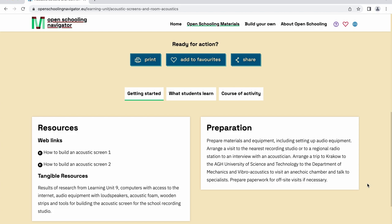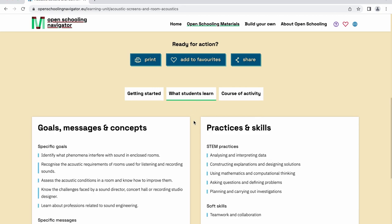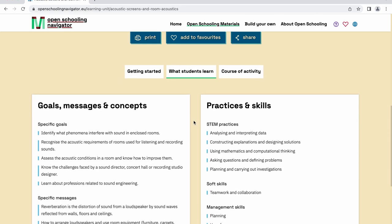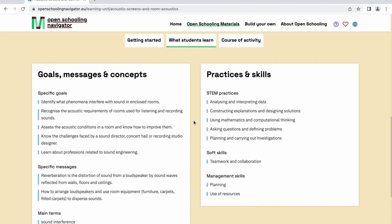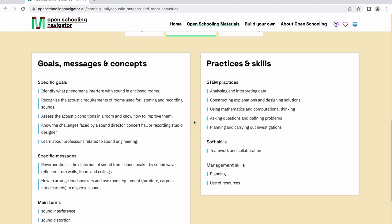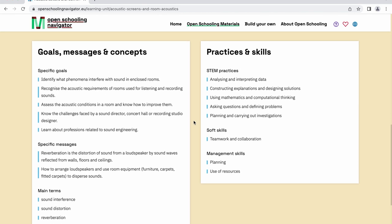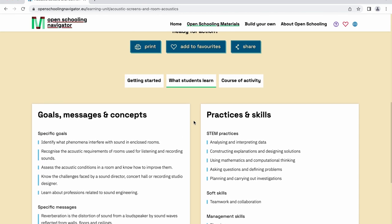By clicking on the button Getting Started, you can access information on the resources and preparation needed to replicate the learning unit with your students. The What Students Learn button will show you a list of goals, practices, and skills that this particular learning unit will teach your students.